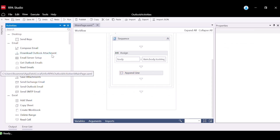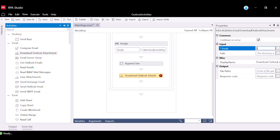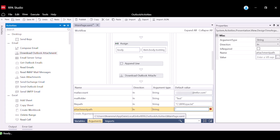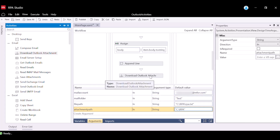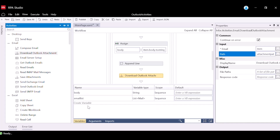Now we will add our final activity. Navigate to the Activities panel and drag and drop the Download Outlook Attachments activity into the Subsequence. For the Email property, input Item. For the Path property, we will create an argument. This argument will be the path of the directory where the attachment should be stored. Navigate to the Arguments tab and create a new argument with the name AttachmentPath, with a variable type of String and a default value as the path for the folder we created at the beginning of the tutorial. Navigate back to the Properties panel and input the argument we just created into the Path property. For the File Path property, we will create a variable.